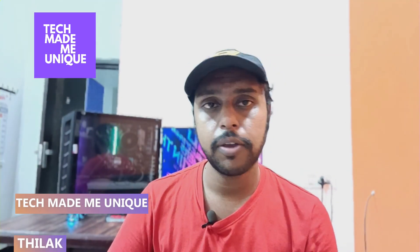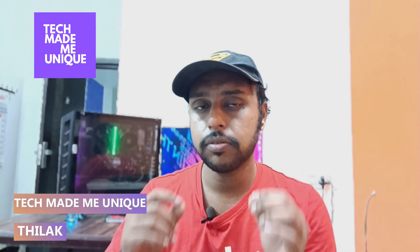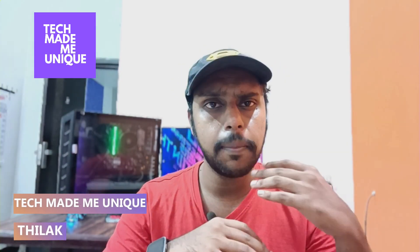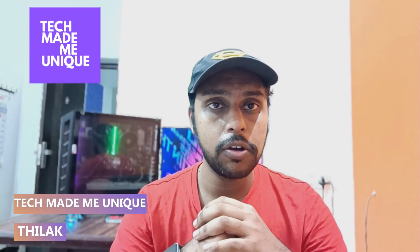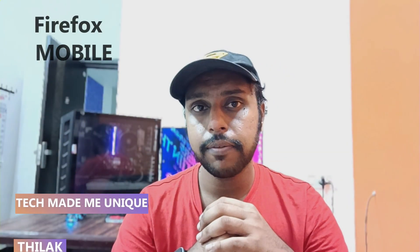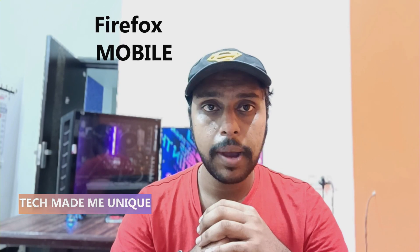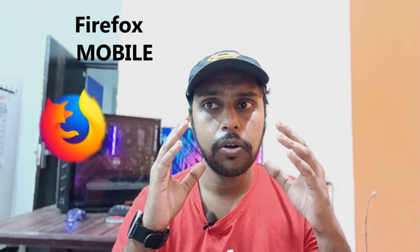Hi friends, I'm Thirak, you're watching Tech Made Me Unique, and today we're going to see how to change the password settings on your Firefox mobile browser.